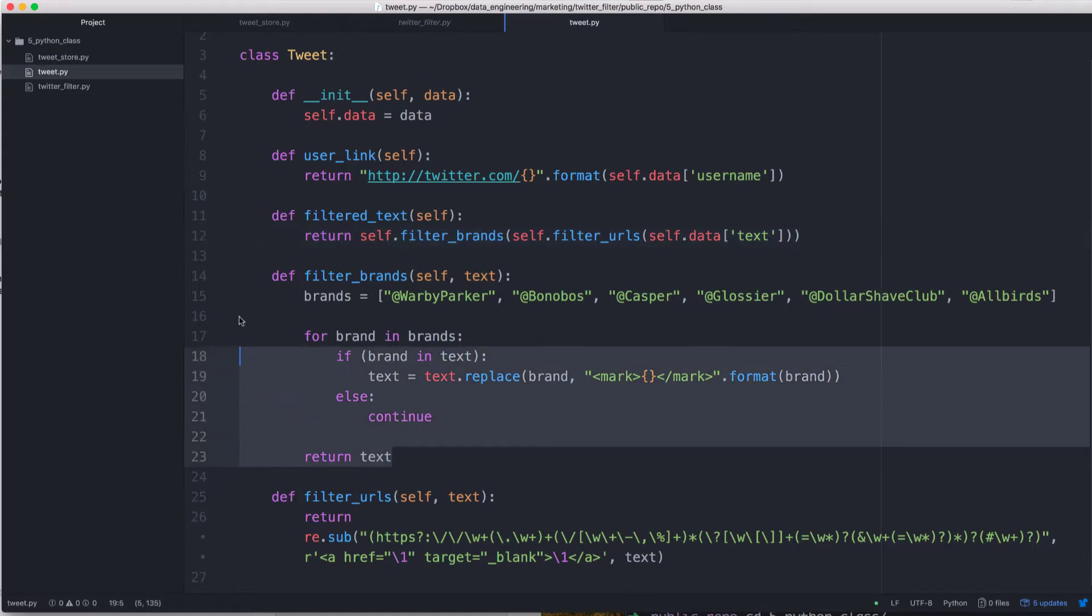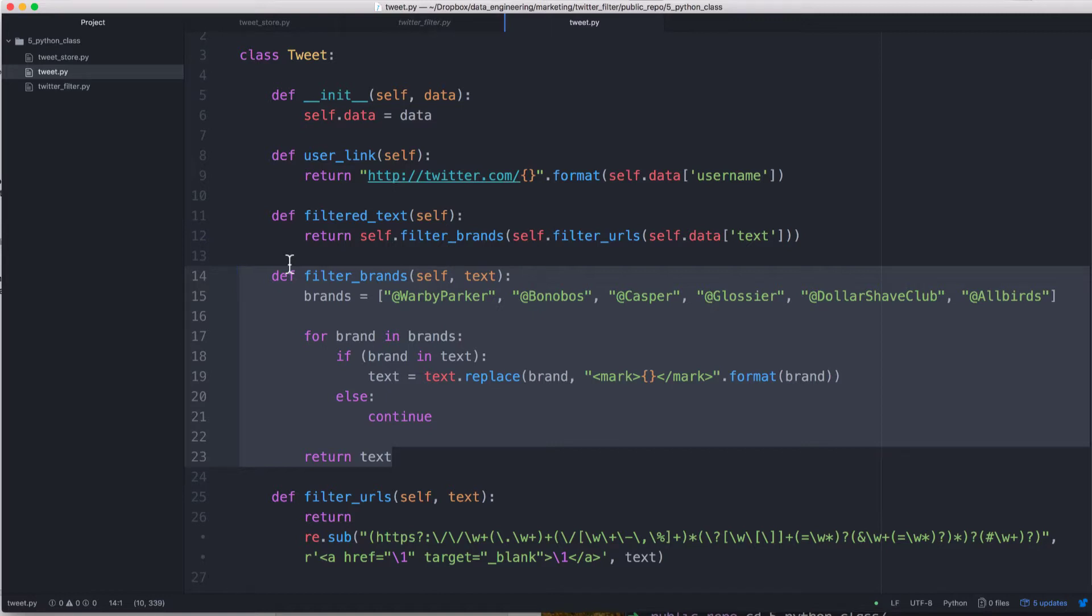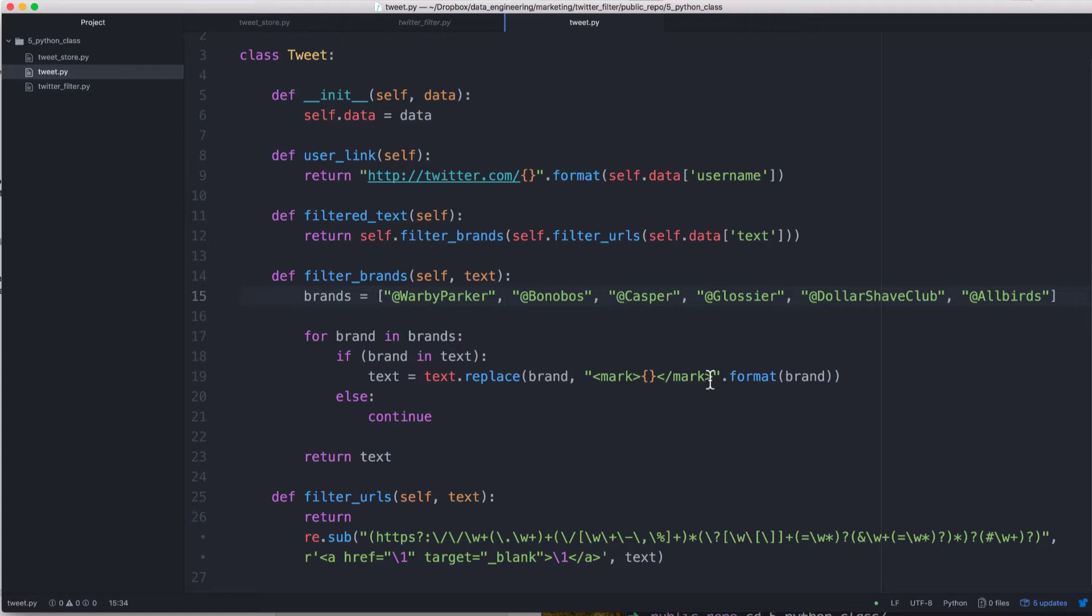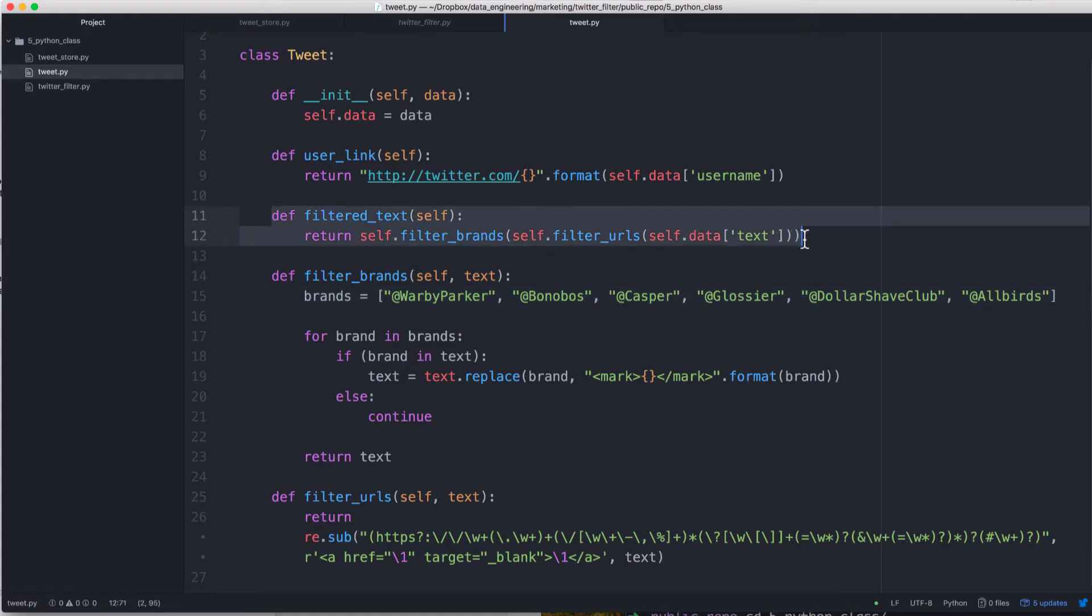So what filter_brands does, and I simply used a Python string method, but you could also use regex as well. Basically I said to look at the brands we have and then iterate through that. If the brand is in the text, and then replace that text with the mark tag. So a mark tag is HTML5 spec, it adds a highlight. So the word will be in black text and then highlight it in yellow. And then if the brand isn't there, just move on to the next brand and then return it. So essentially what this filter_text function does, or method, it runs two other methods, and it makes links clickable and then highlights the tweets, or the brands mentioned in the tweets.